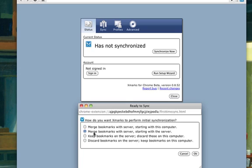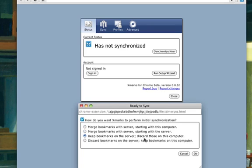And I don't have anything in Google Chrome, but if I did have something in Google Chrome, let's say for instance Google Chrome wasn't organized, but I have all of my bookmarks on Xmarks server already organized. So what I would want to do is keep bookmarks on server and discard those on this computer. So I'm going to hit OK.